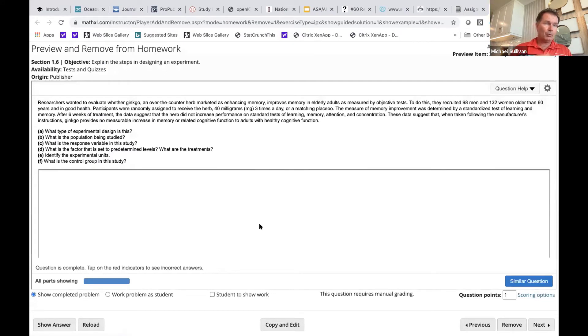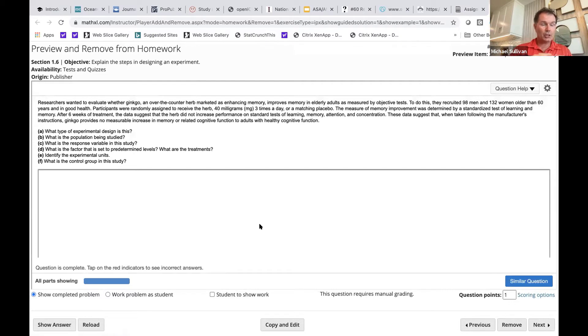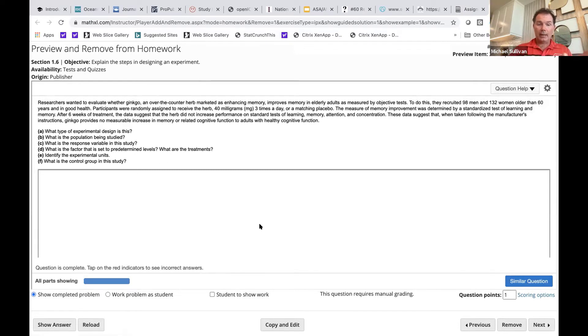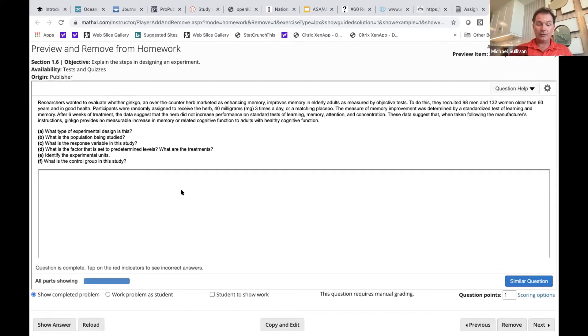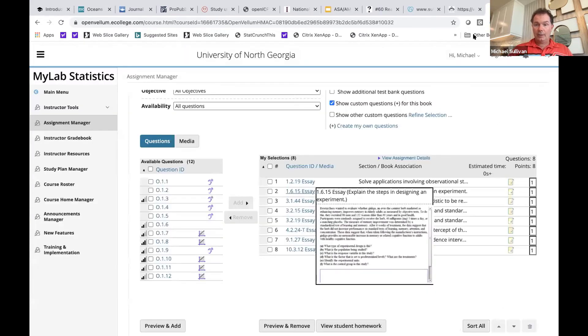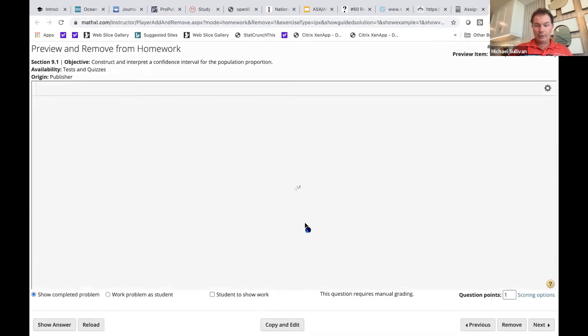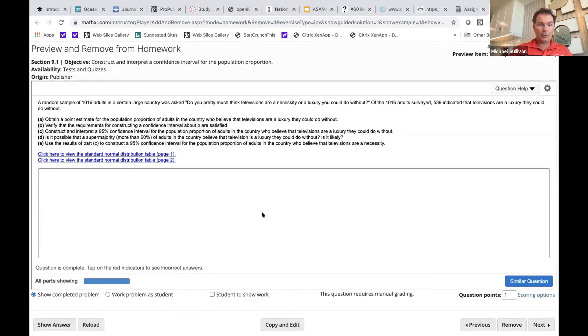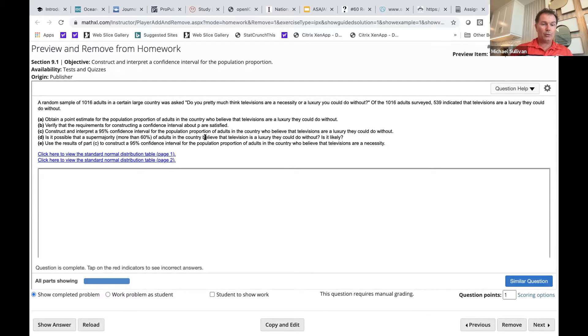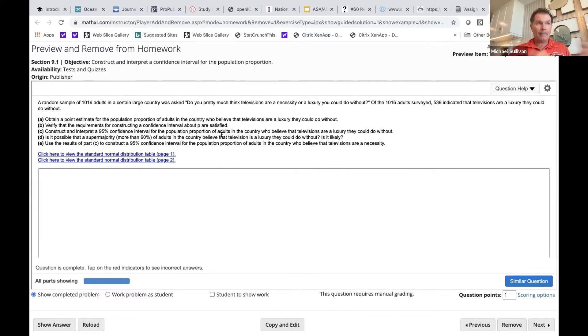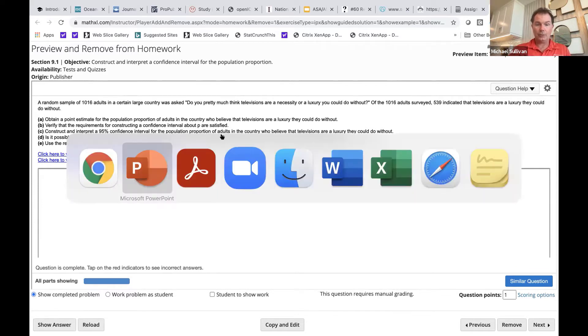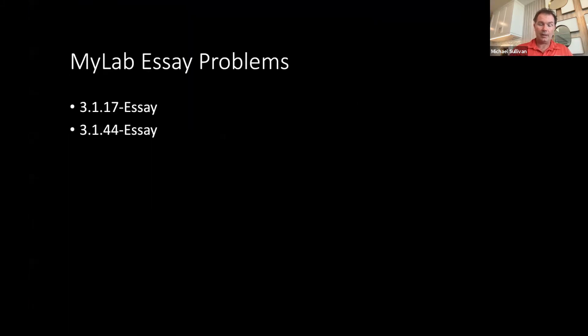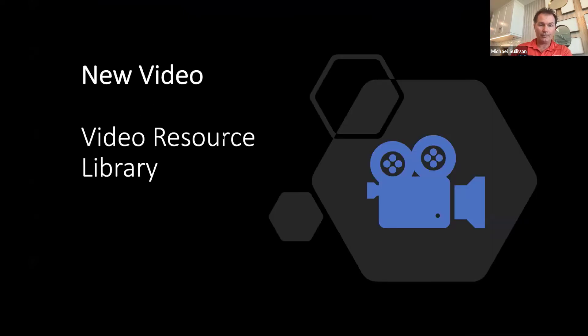Like this is section 1.6 on design of experiments. Rather than these being multiple choice type questions, they're all free response. I give these in an exam setting, you would have to grade them then by hand, but what I like about this is students actually have to type out written responses rather than doing any kind of multiple choice. So that's one example, or here's one from chapter 9 where we're constructing a confidence interval. So the students actually have to do the interpretation of the confidence interval within the essay box. That way they're not just doing multiple choice interpretations of the results.